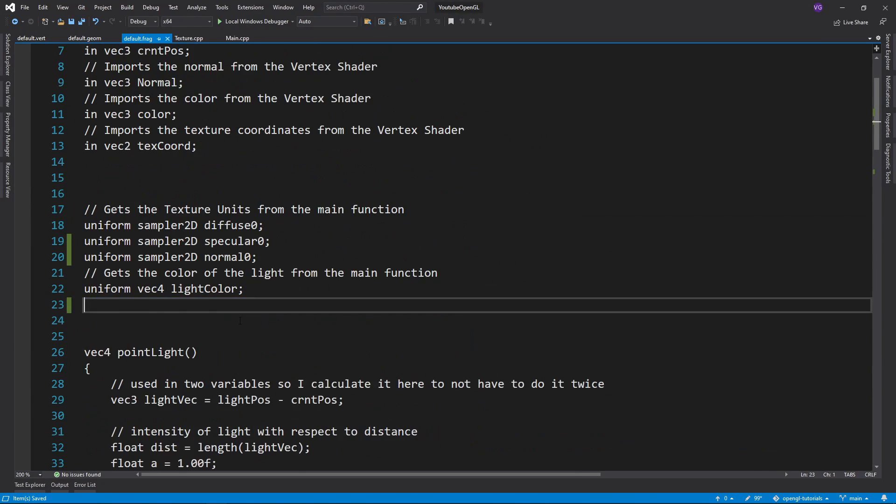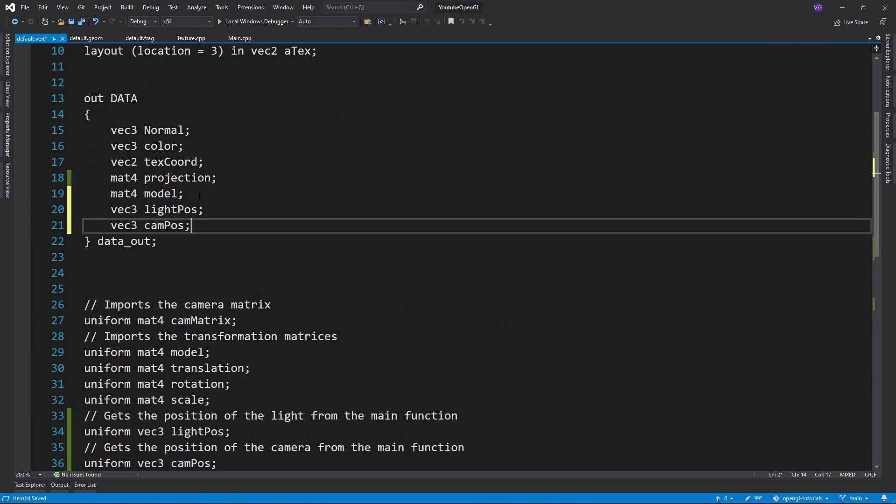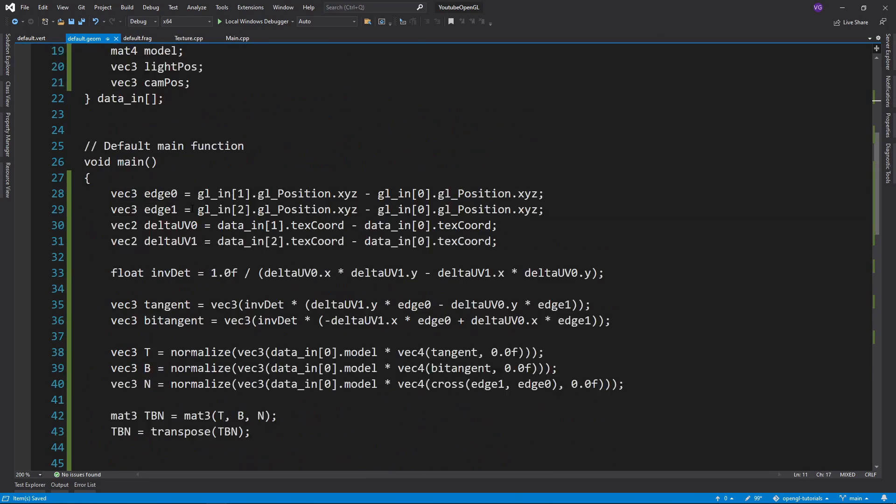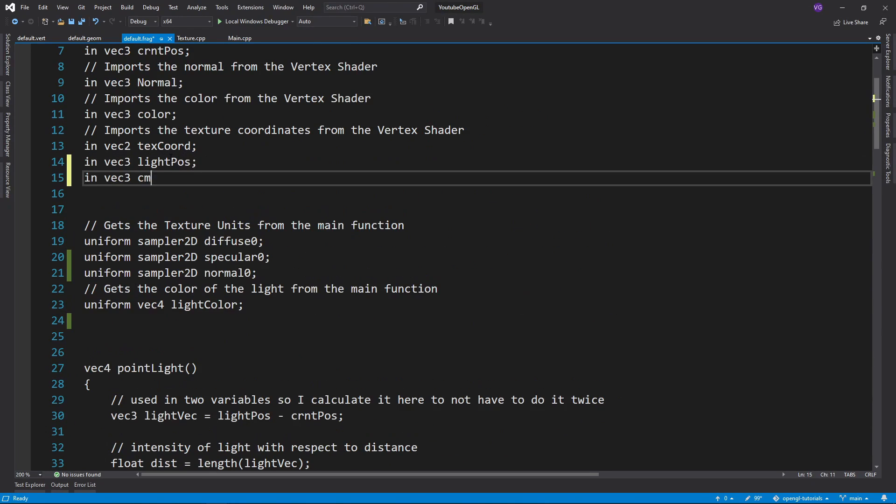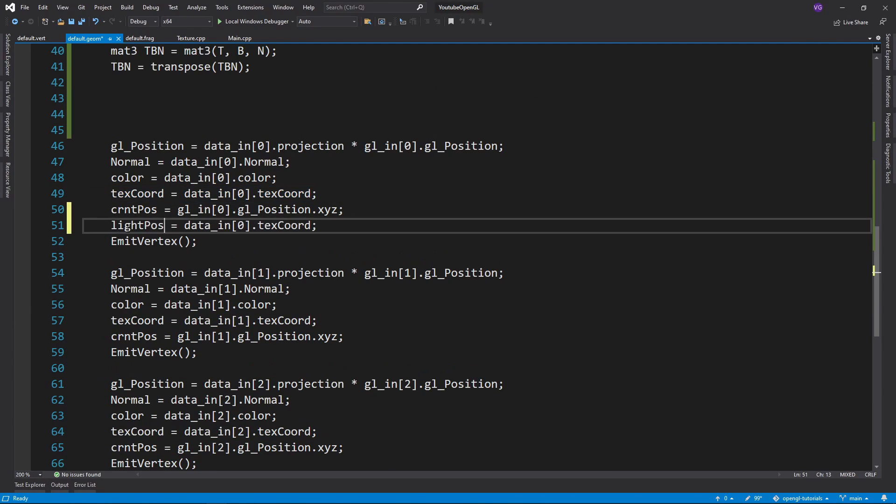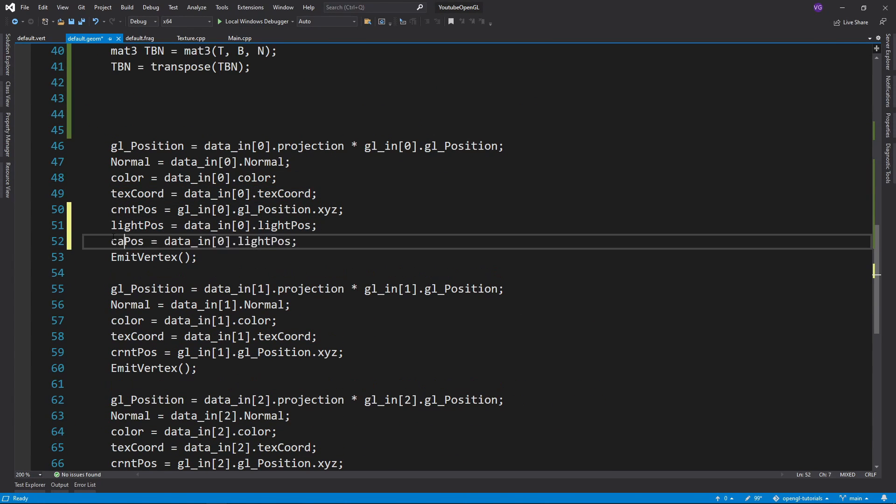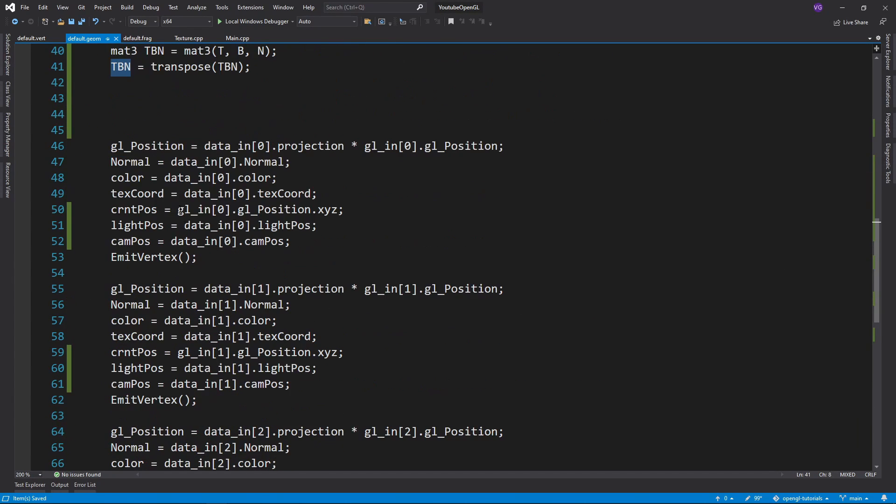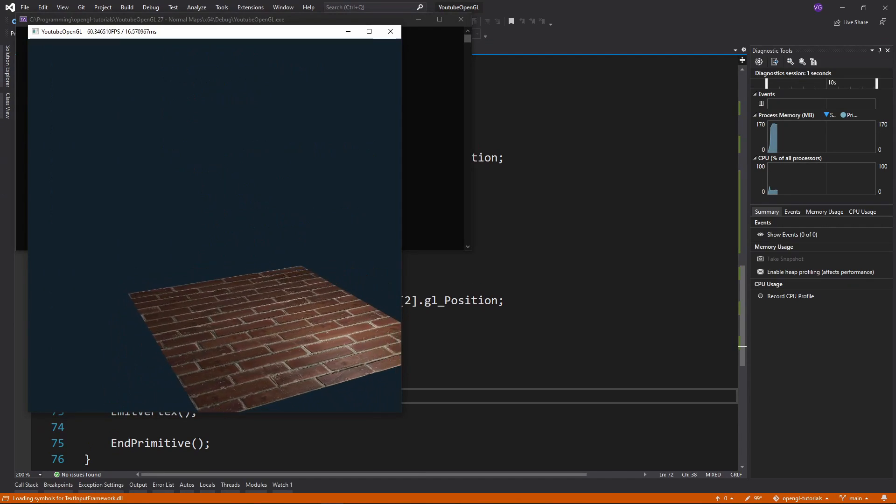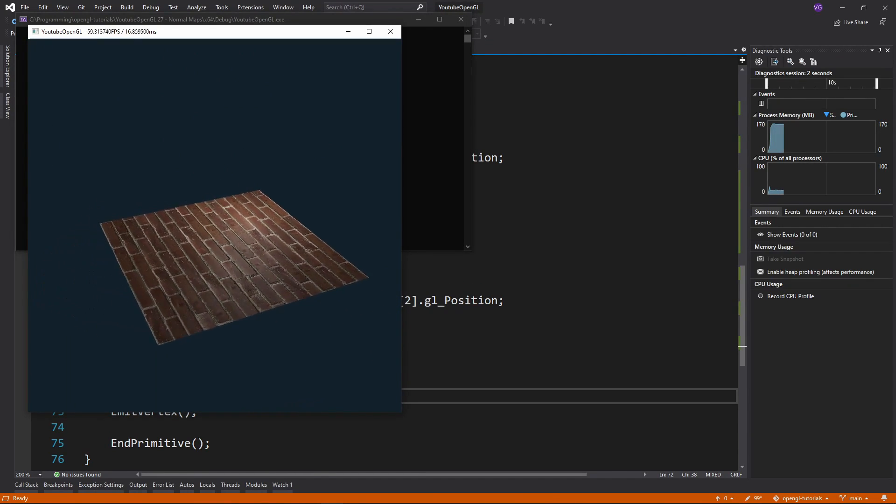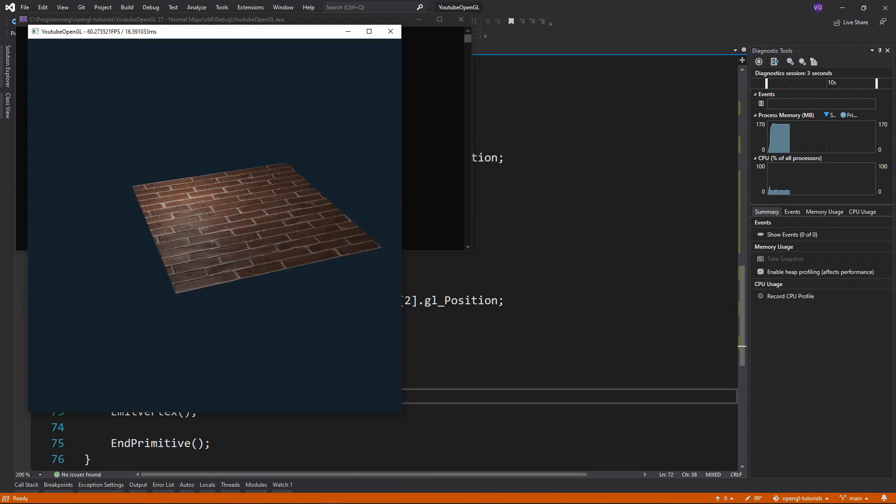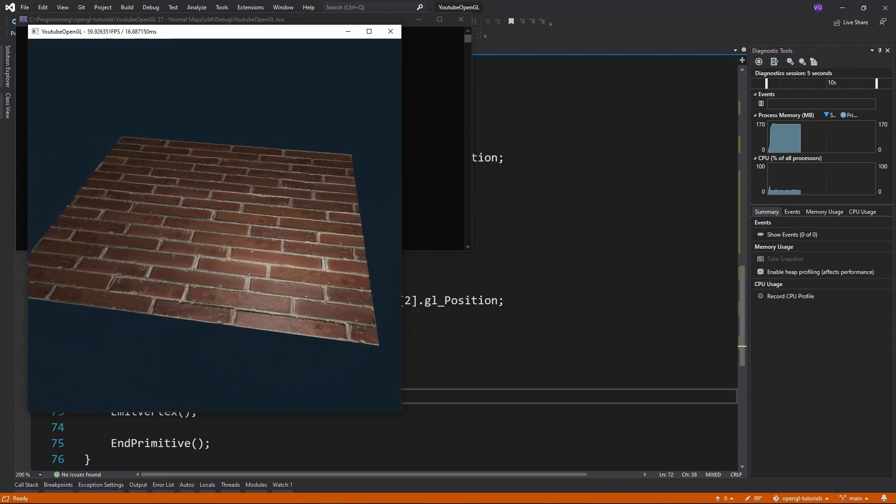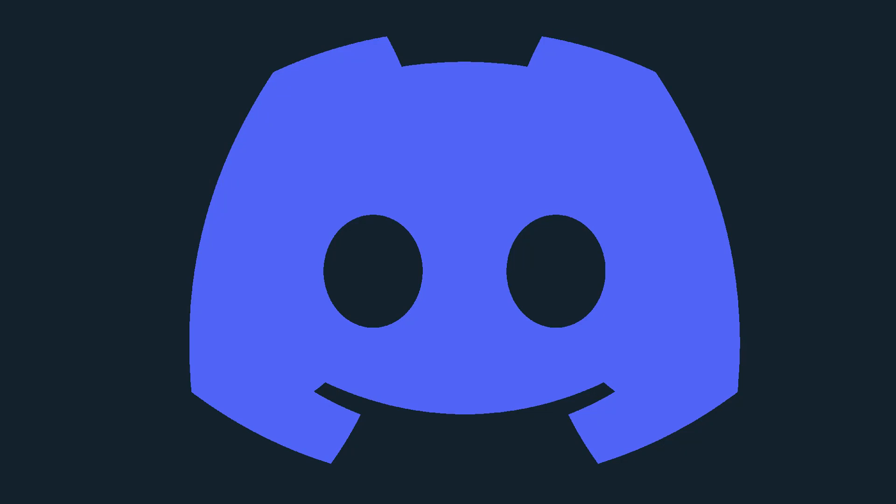The final step is to move all the lighting uniforms to the vertex shader, export them, apply the TBN matrix to them in the geometry shader, and then send them off to the fragment shader. Now, no matter the orientation of your triangles, the normal map should still look proper.